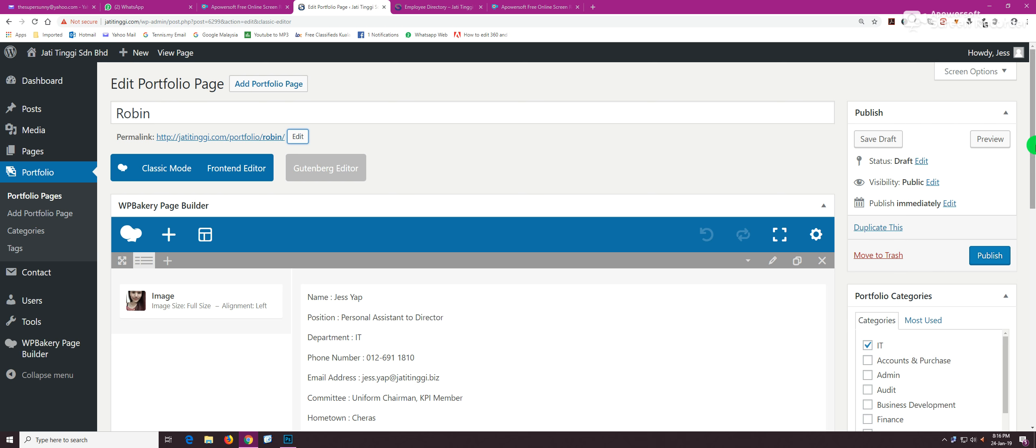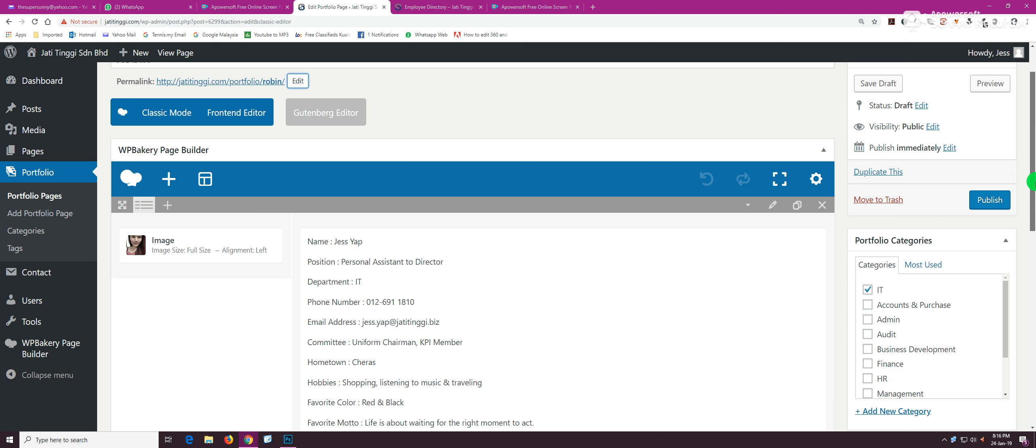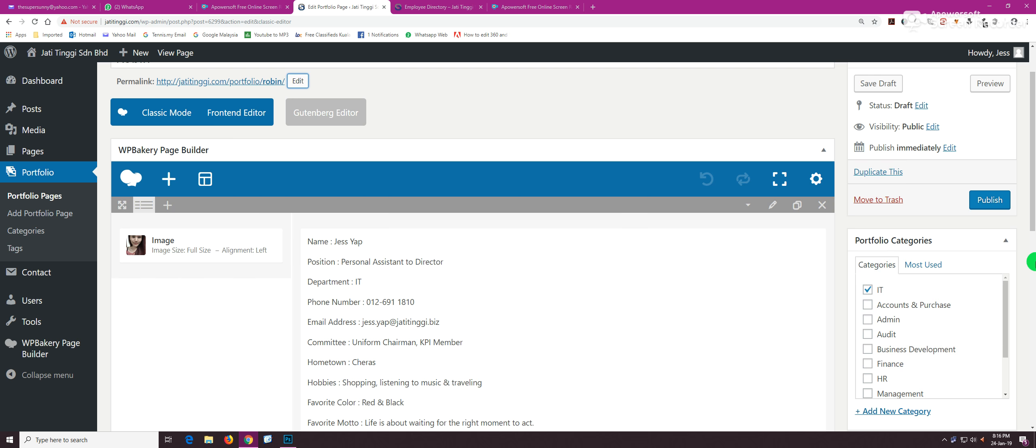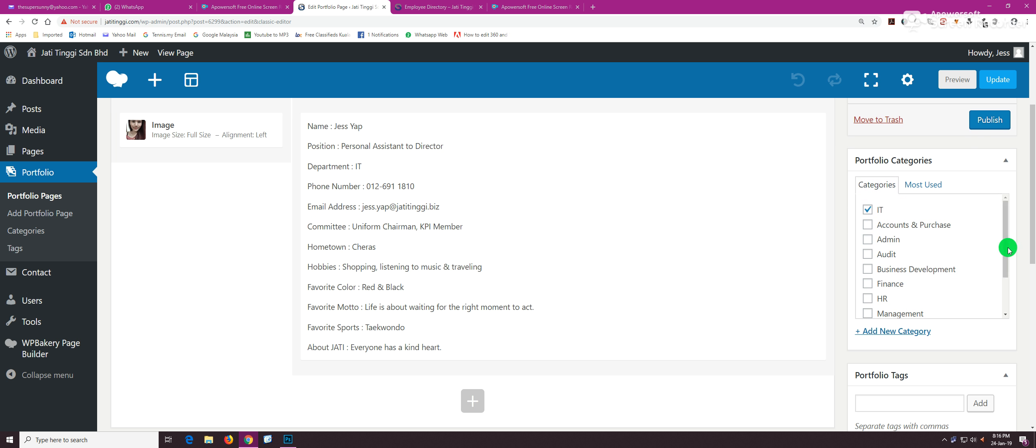The second thing is to assign this new employee to whichever department he belongs to. An employee can belong to two different or more departments, so you can tick any number of departments that this employee belongs to.